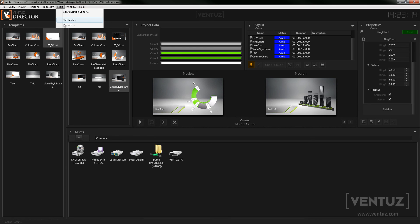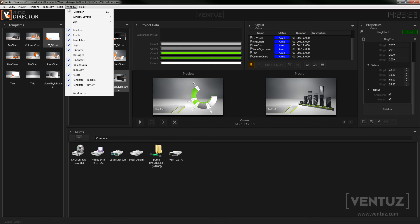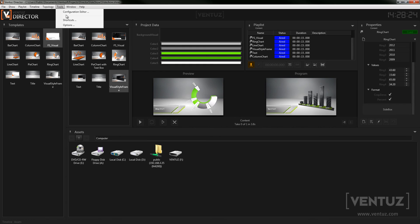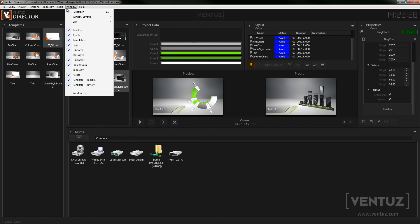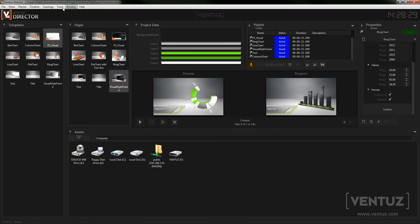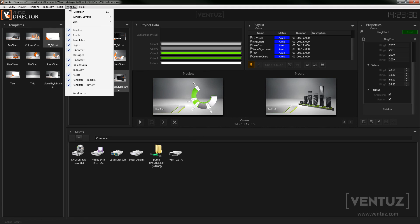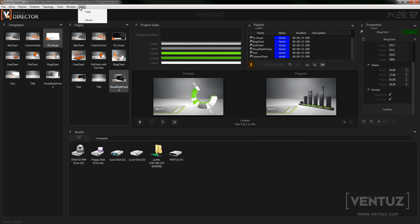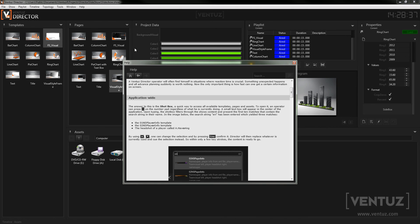In tools you can open the Ventus configuration editor which is explained in detail in the Ventus designer tutorial series. You can view and change all shortcuts used in Ventus director and open the options dialog. Here you can change several options which are quite self explanatory. Under help you can open the user manual and see the about dialog.